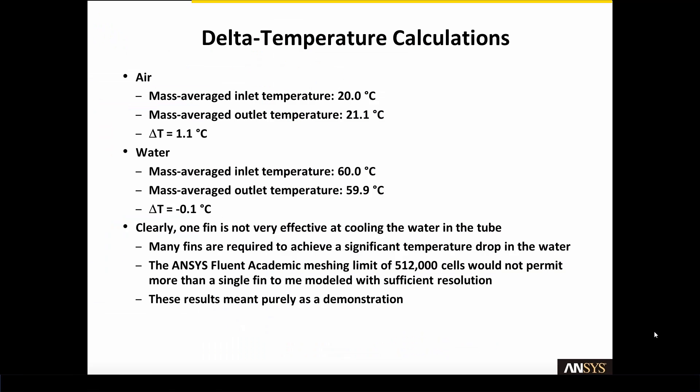Now let's look at some delta temperature calculations. For the air the mass average change in temperature is about 1.1 degrees C. And for the water the mass average change in temperature is 0.1 degrees C. Clearly one fin is not very effective at cooling the water in the tube. Many fins would be required to achieve a significant temperature drop in the water which is the point of the heat exchanger.